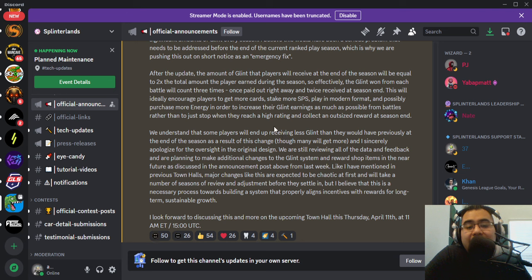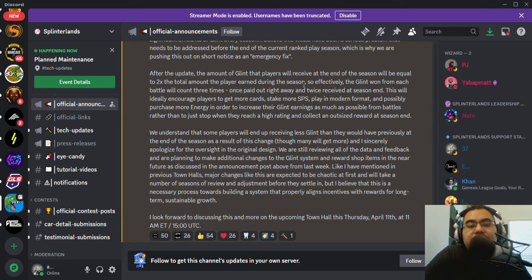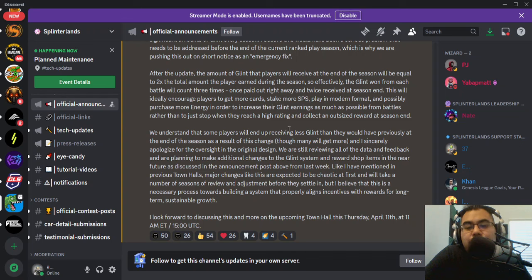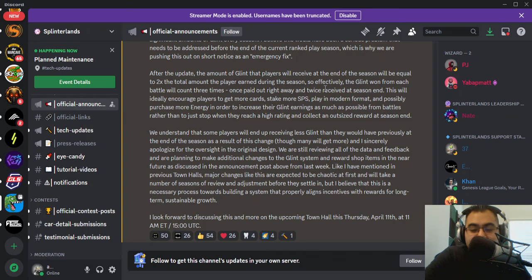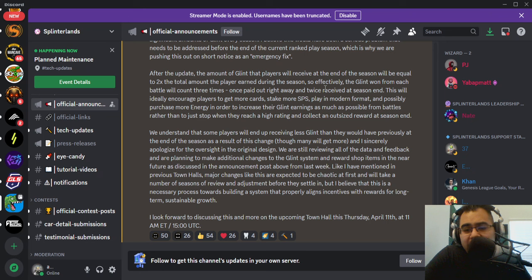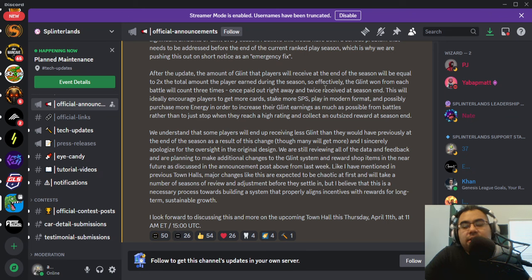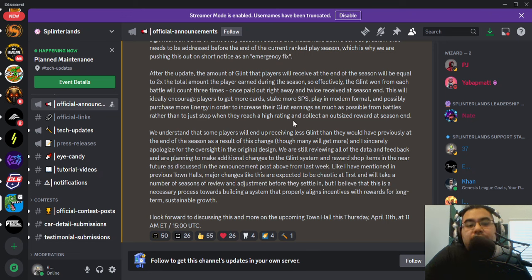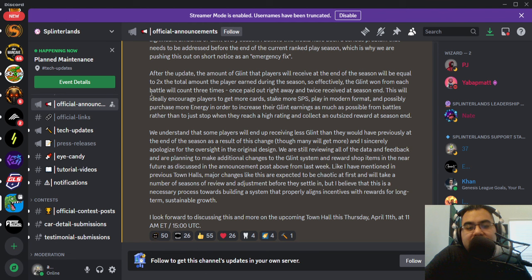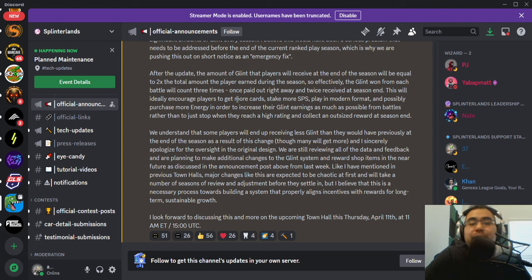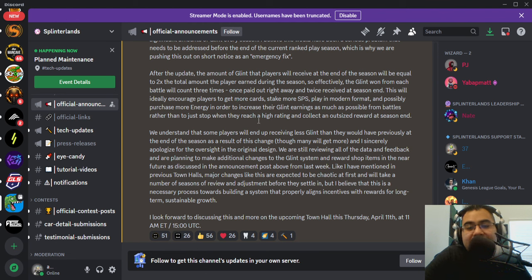Now after this update, what it's changing to is that players will receive at the end of the season the amount of glint equal to 2x what they earned during the season. So effectively, every time you win a battle, think of it from a season-long perspective, you'll be getting 3x the amount. And that's what he's saying here. Each battle will count 3x. You get 1 paid up front and then 2x that at the end of the season.